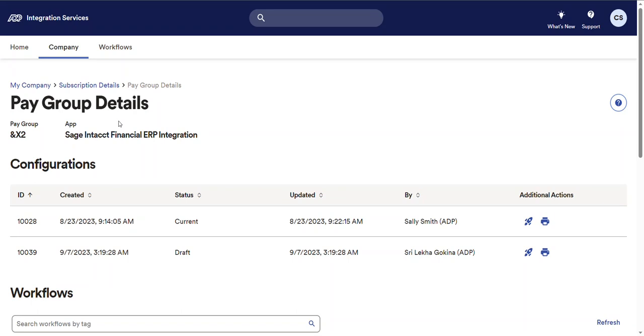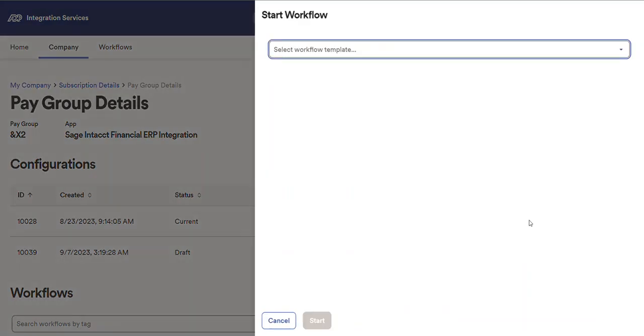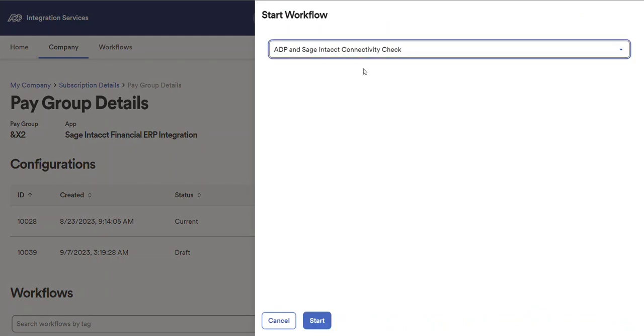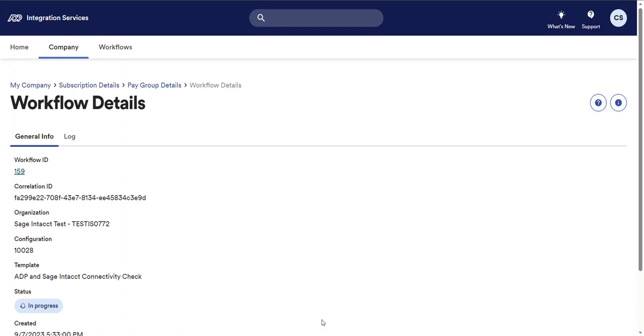To start a workflow, select the start a workflow for this configuration button. Then select the desired workflow template. And then select the start button. Once the workflow started, you'll be redirected to the workflow details page, so you can monitor the workflow progress if you wish.